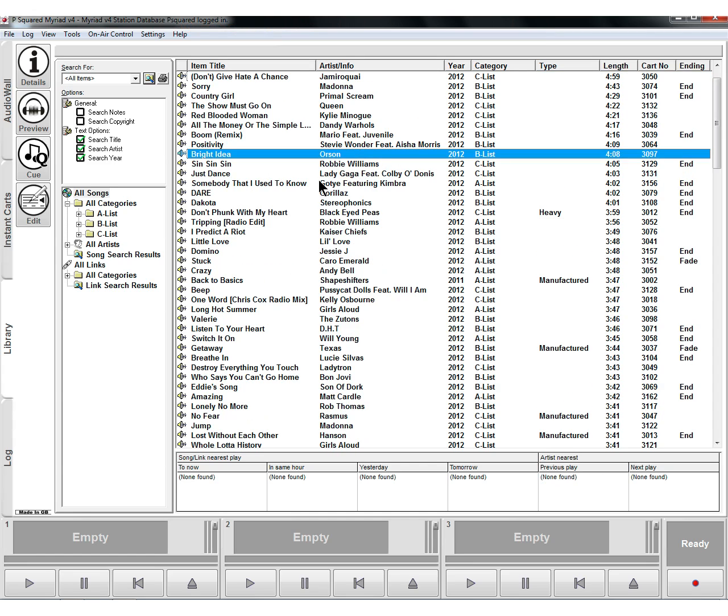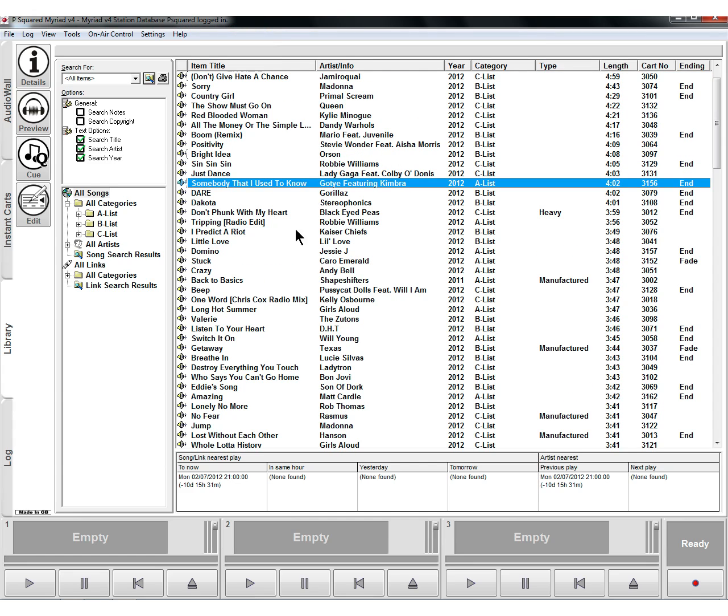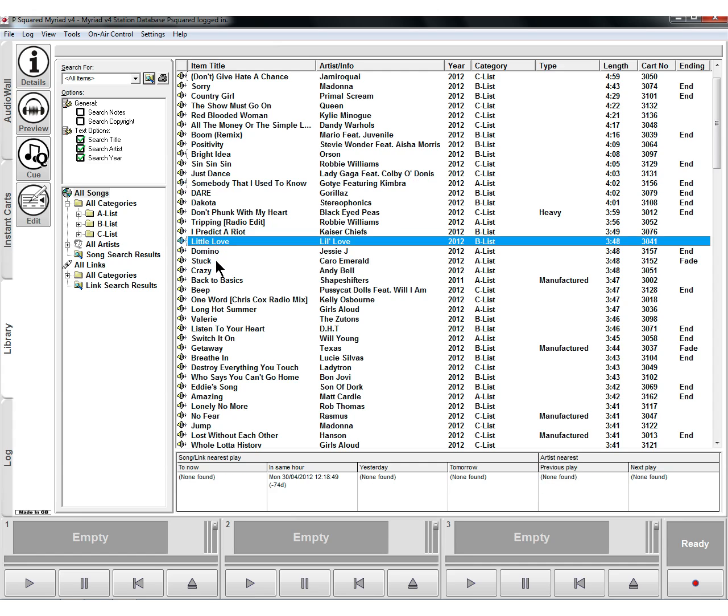Also you have the ability to click on a song and see when it was most recently played. So we can see it was a while ago that this one was played. Nothing in the hour, nothing, it's all fine.